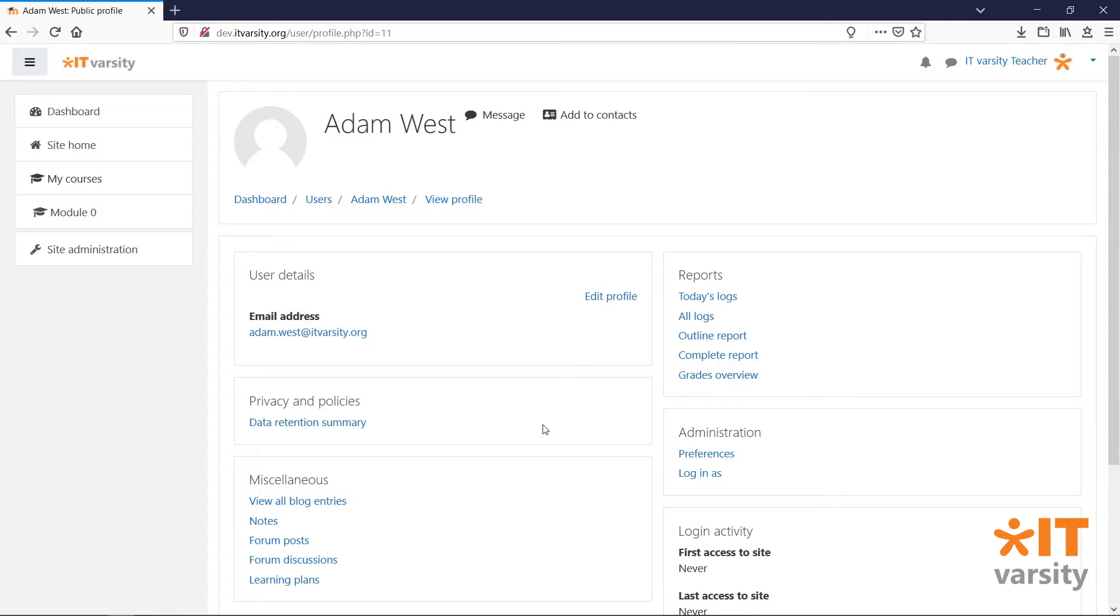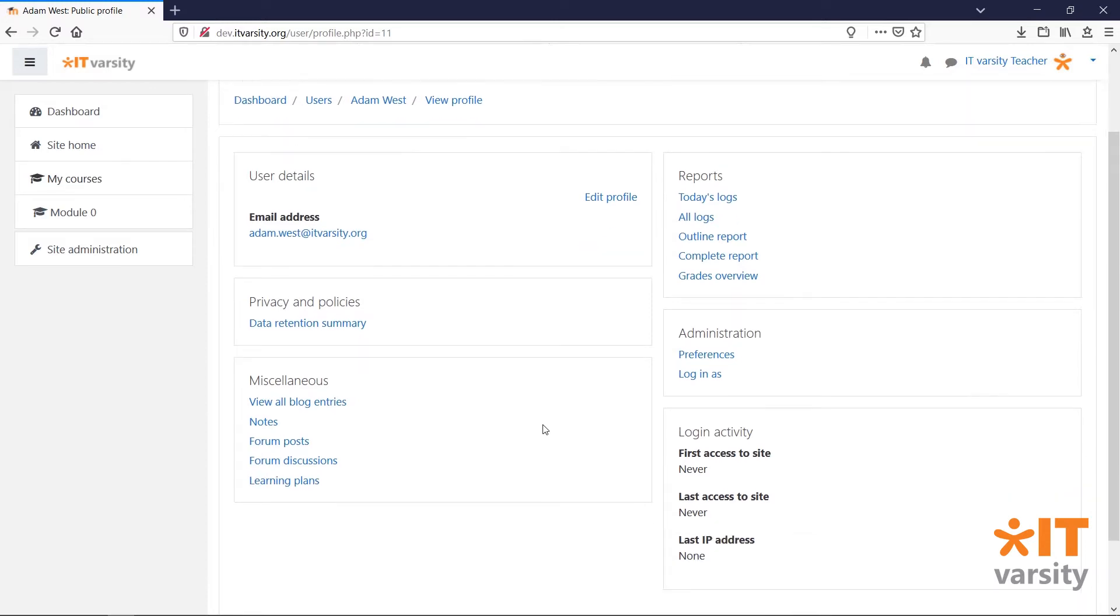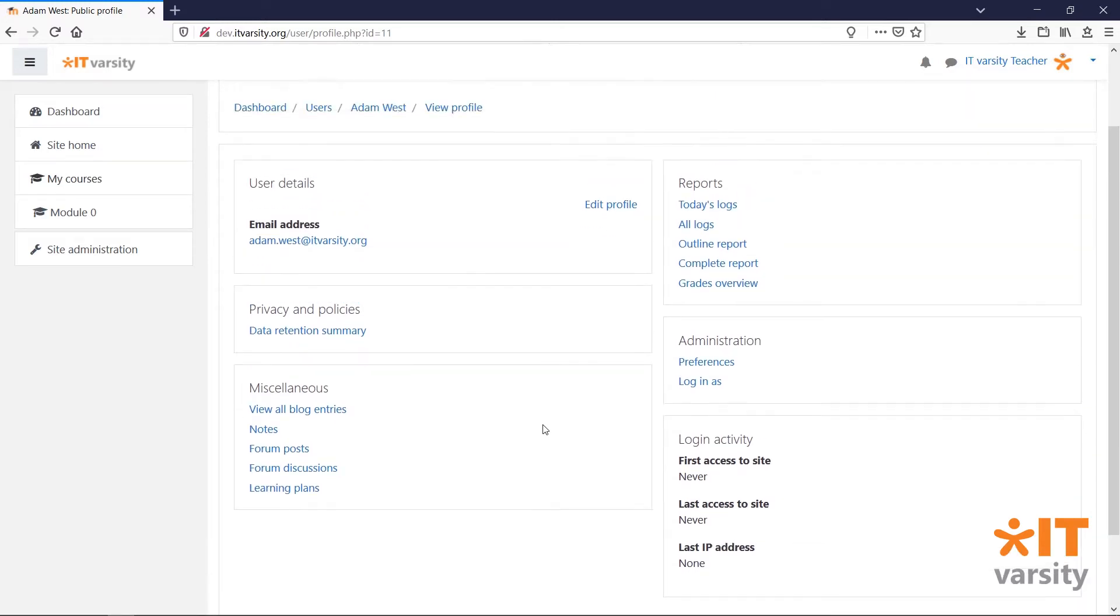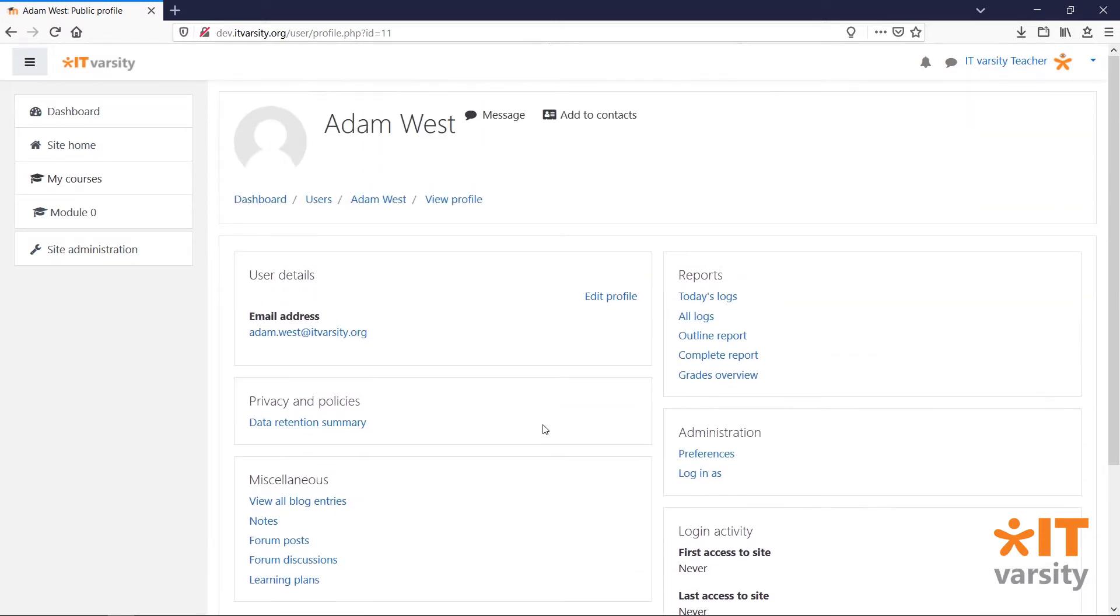This page will give you all of the necessary information about this user, including which courses they are enrolled into. Currently, this user is not enrolled into any courses.